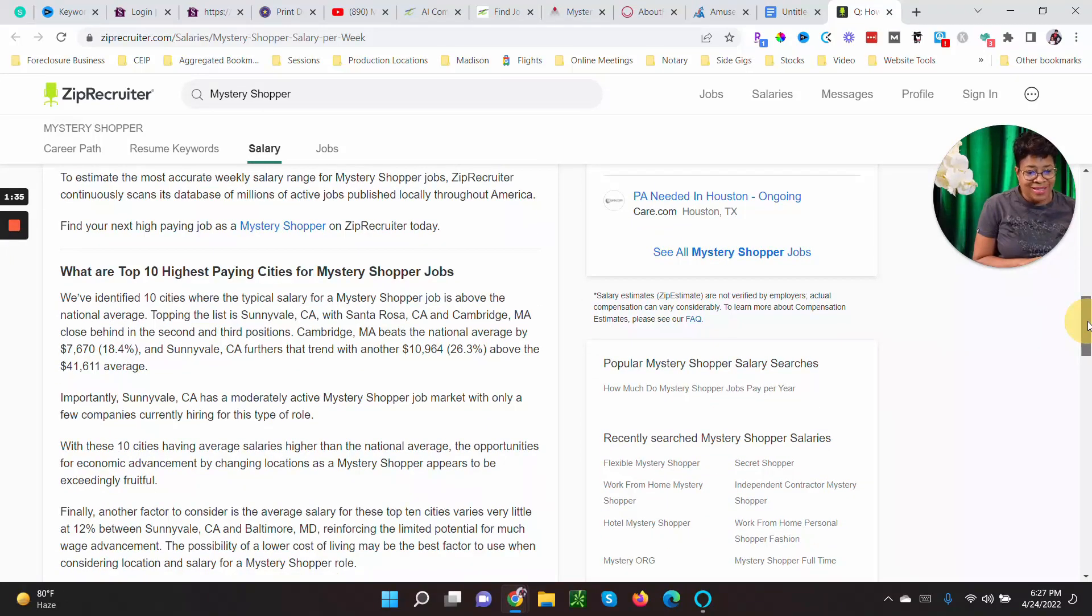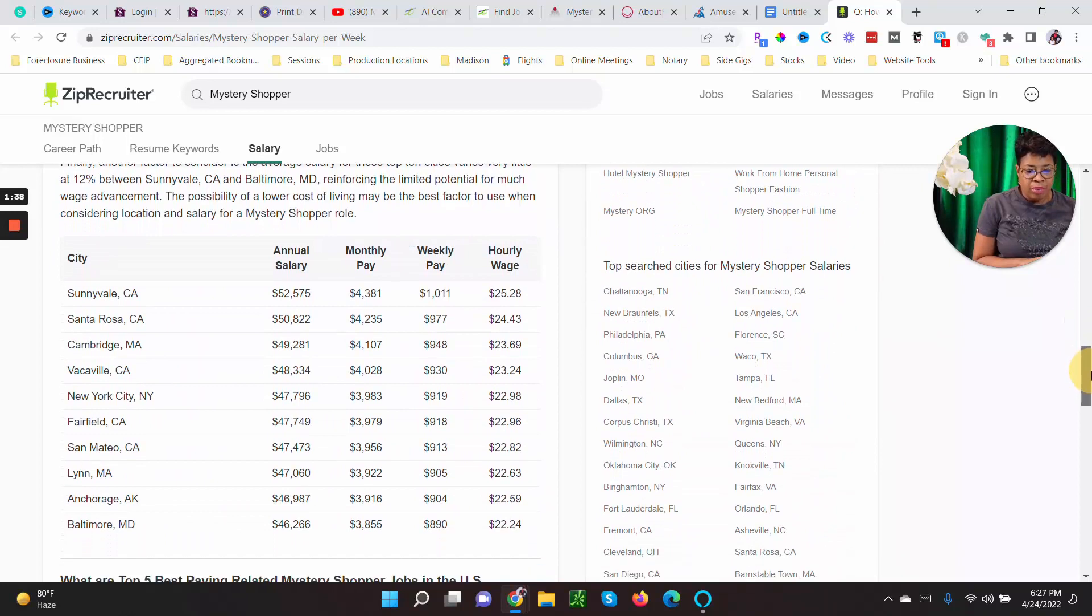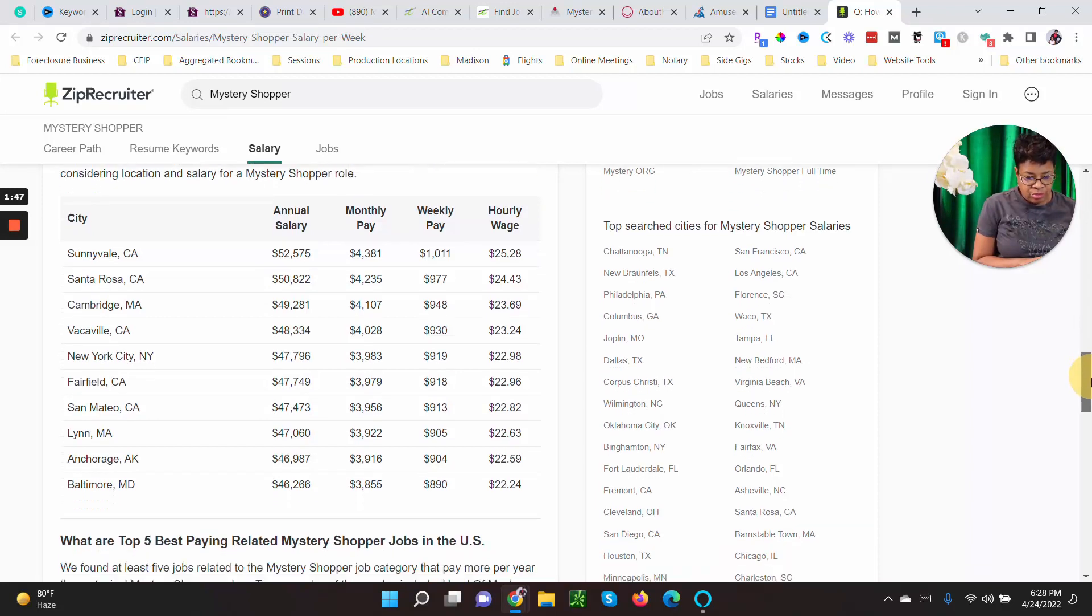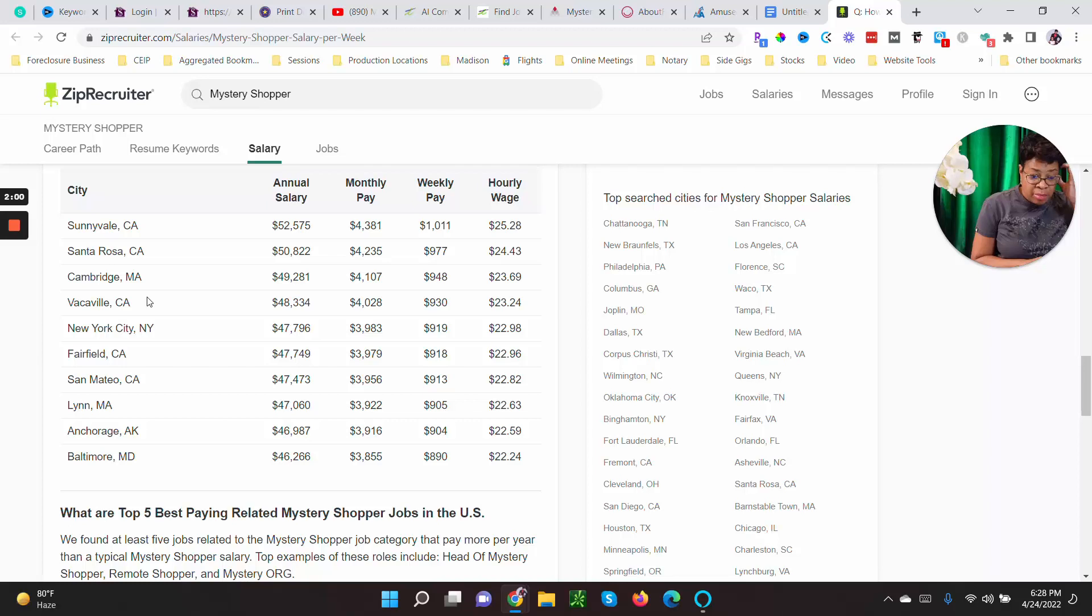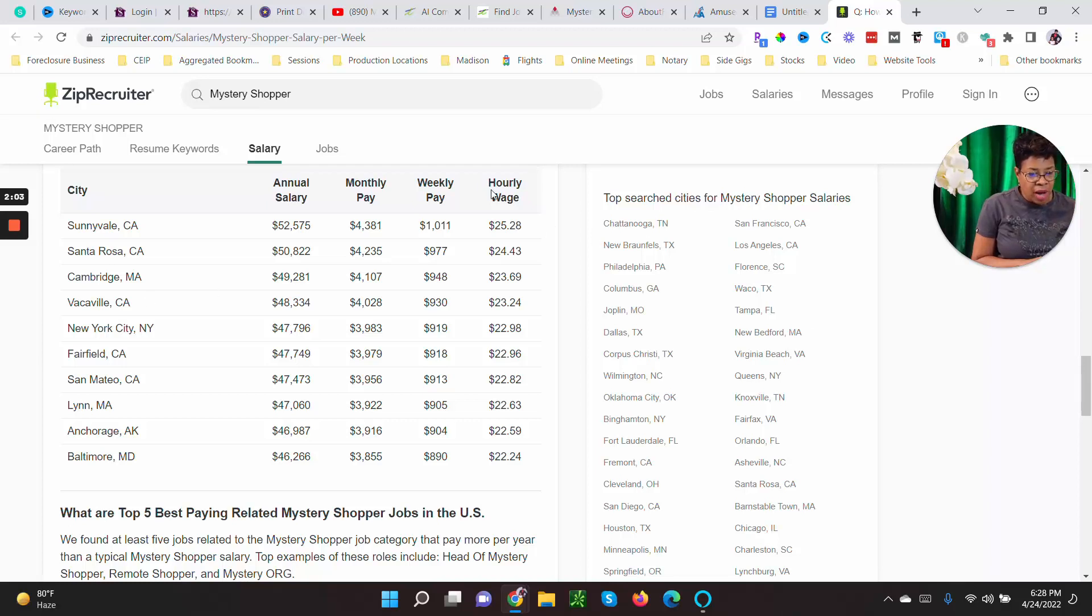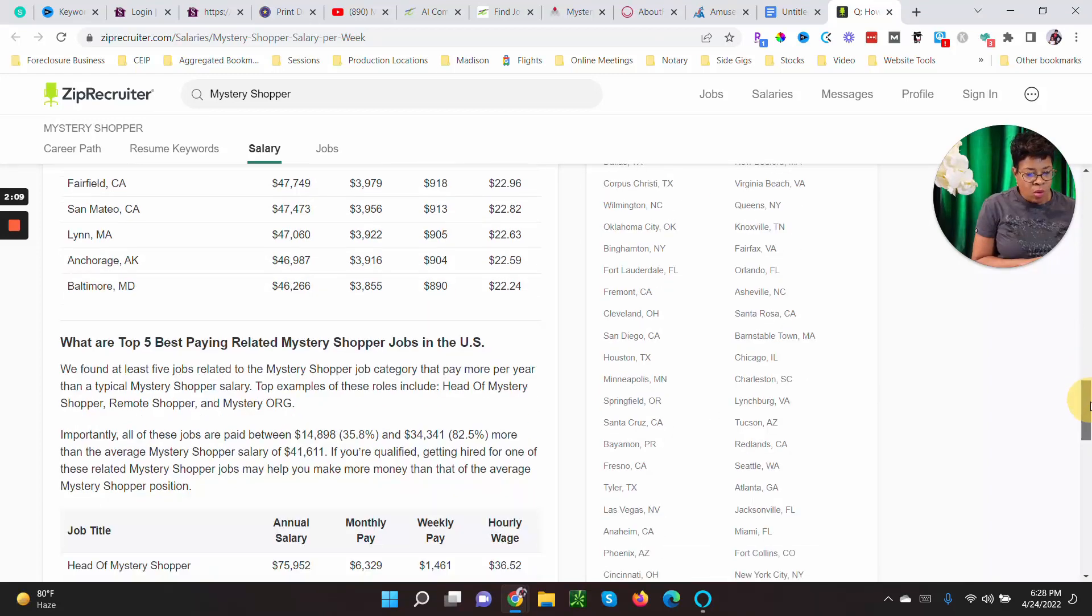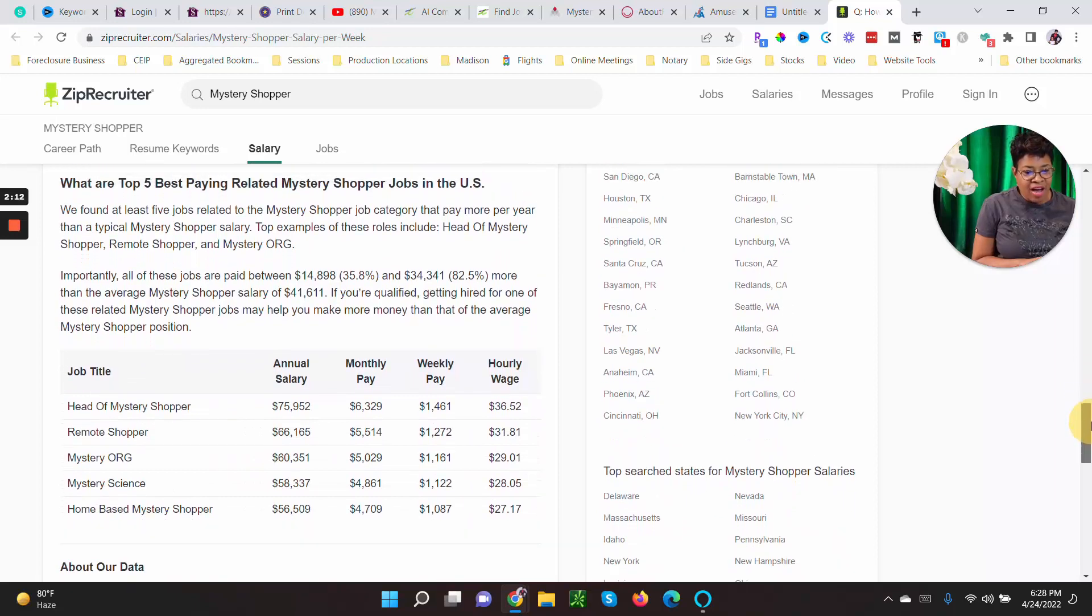Let's get to some good stuff. Stuff that I found was interesting were the highest paid cities for mystery shoppers. Bunch of cities in California, New York is on the list, Anchorage, Alaska, Massachusetts and Maryland. Those are some of the highest paying cities with hourly wages ranging from twenty-two to twenty-five dollars per hour. And then the top five best paying job titles.